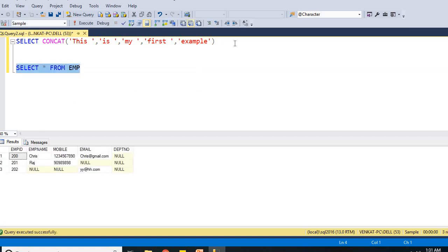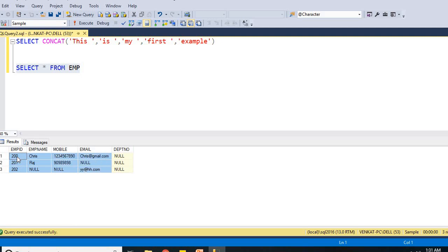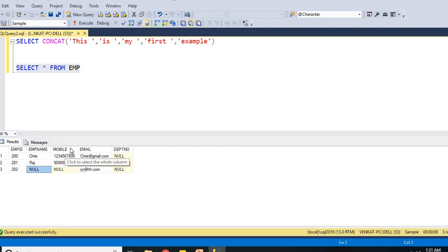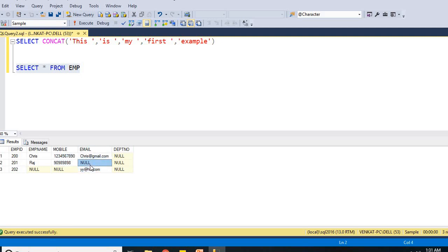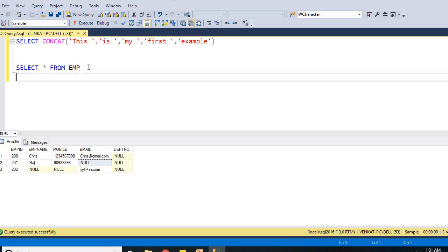If you see this, I have an employee table which contains three records and five columns. Some of the columns are having value, some of the columns are empty. In this employee name column, name is null, mobile column number is null here and email is null. Let me apply concat built-in function for the employee table.